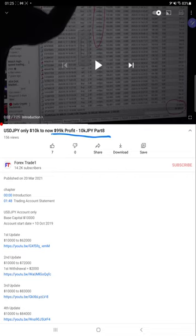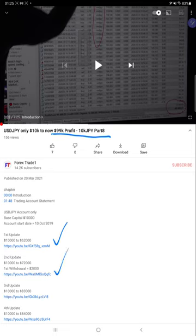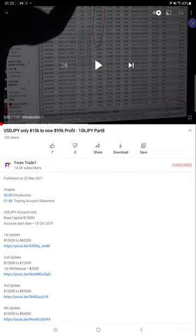The complete details for the video description are already available on YouTube, with previous YouTube links and Google Drive links available in the YouTube description. We'll have a quick move towards the trading account history and then we'll check the trading account statement as well.